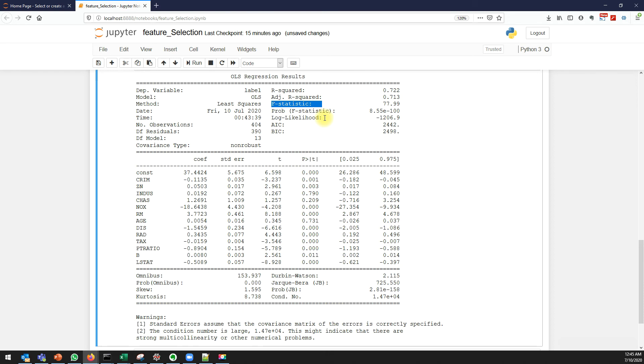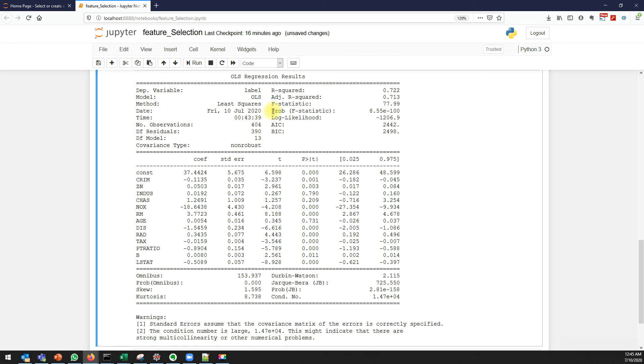F-statistics and this probability of F-statistics will give you the overall significance of our model. When you talk about p-value, it gives you the individual variable contribution, but the probability of F-statistics tells you how significant is your model.